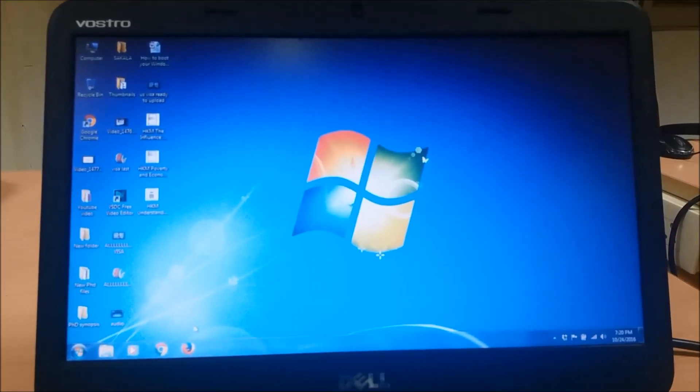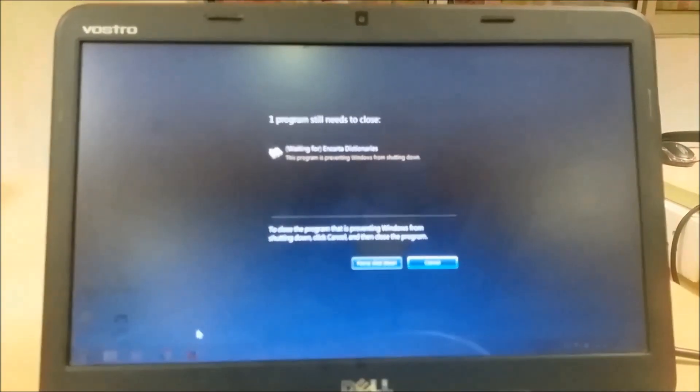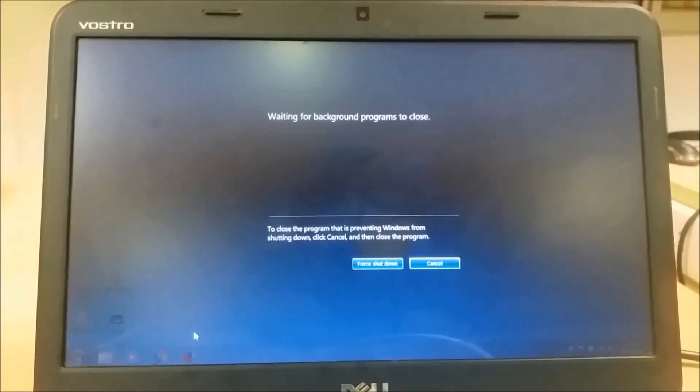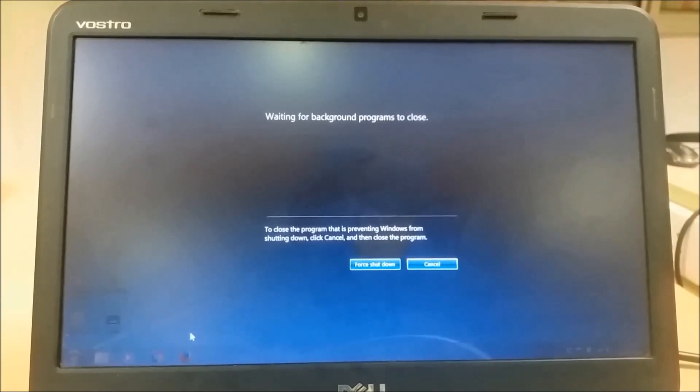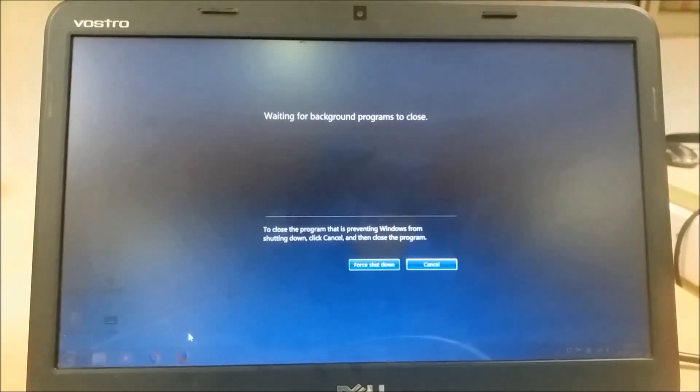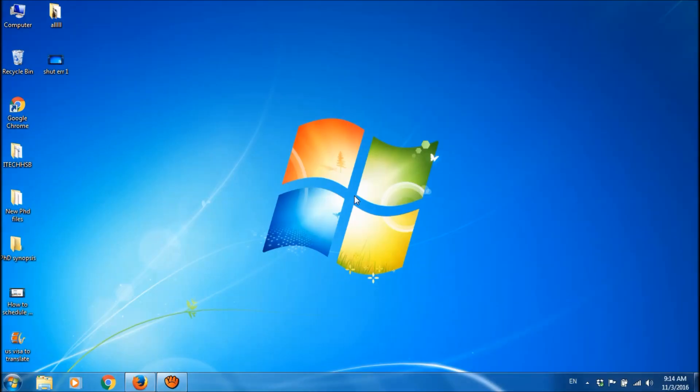Sometimes, while shutting down your Windows, you may get this message: waiting for background programs to close. To fix this problem, here are three methods.